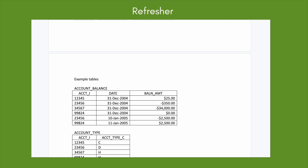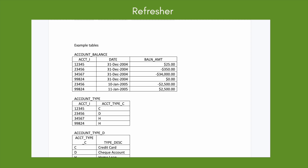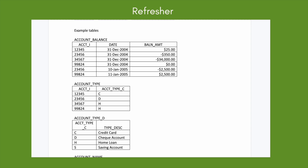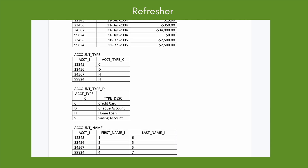The account_balance table has account_i (the account number), date, and balance_amount. Then we have account_type with account_i and account_type_c — just letters. We also have account_type_d with account_type and its description. The letters C, D, H, S correspond to: C = credit card, D = checking account, H = home loan, S = savings account. Then we have account_name.